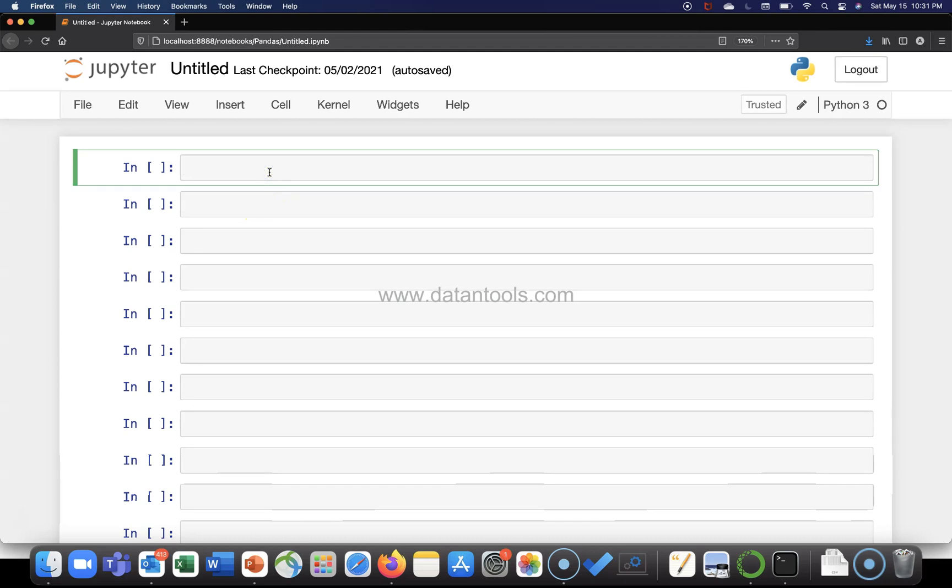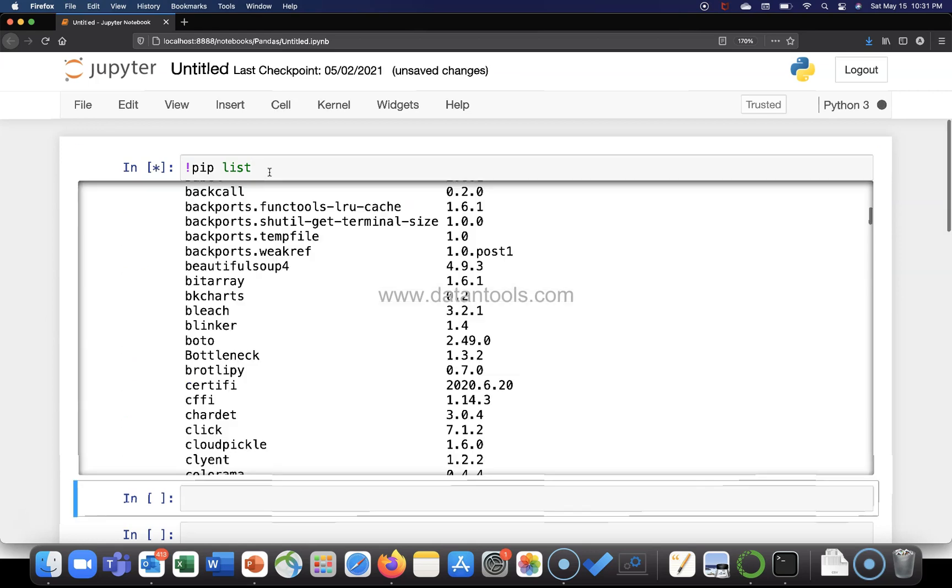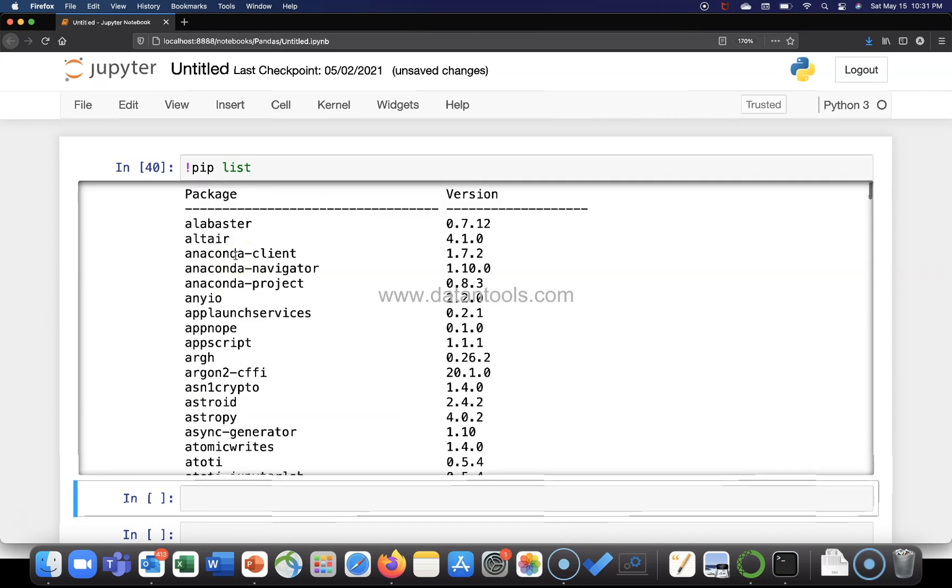Alright, so let me go into the Jupyter Notebook. So here I am. And first of all, what I will do is I will list the packages. So it shows these different packages that we are having.